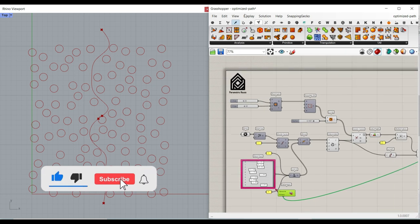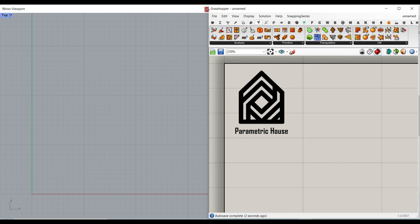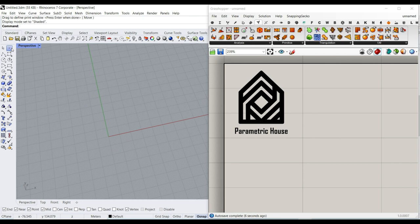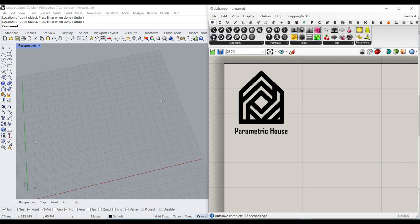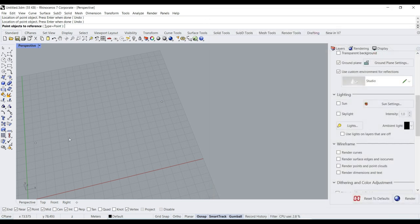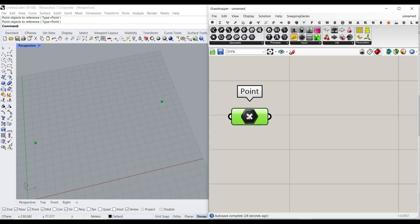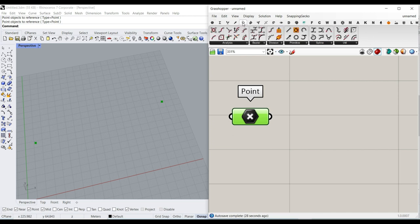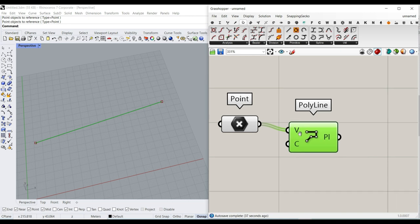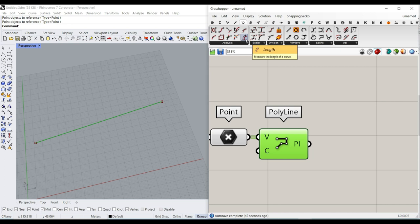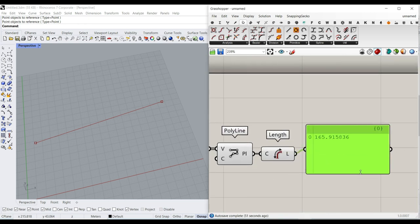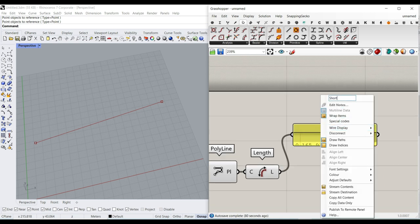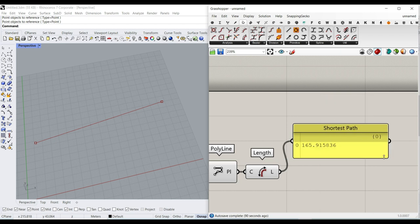Let's get started from scratch. I'm going to define two points - we want to go from here to here. We can go to the params menu and select the point container, right-click and set multiple points. To show you the path, if we go to the curve and select the polyline tool we can connect it - that's obviously the smallest and easiest path. If we want to see the length, we go to curve analyzers and select Length.